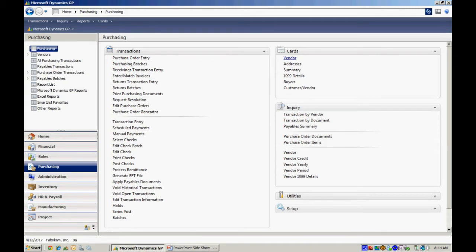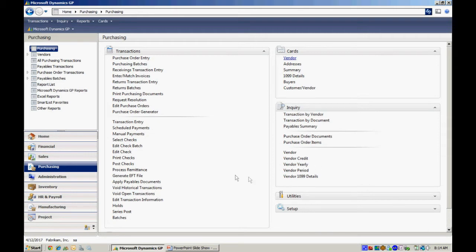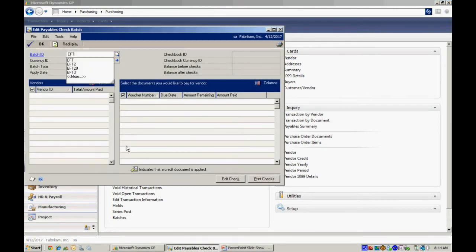So now let's go ahead and put together an EFT batch that will include invoices from payables that we'll make EFT payments for. We'll also send out the EFT remittance through email. So let's do that right now. Let's set up a check batch. Use this window here.